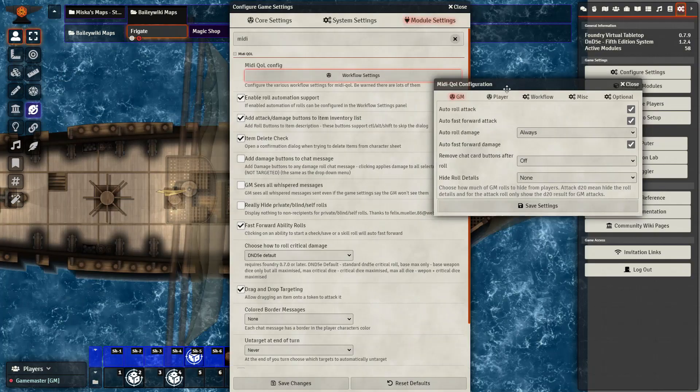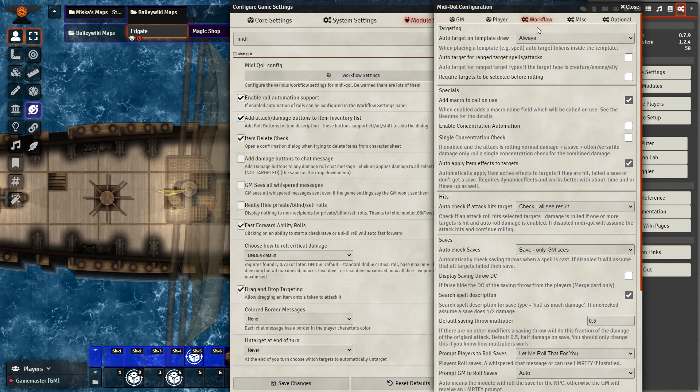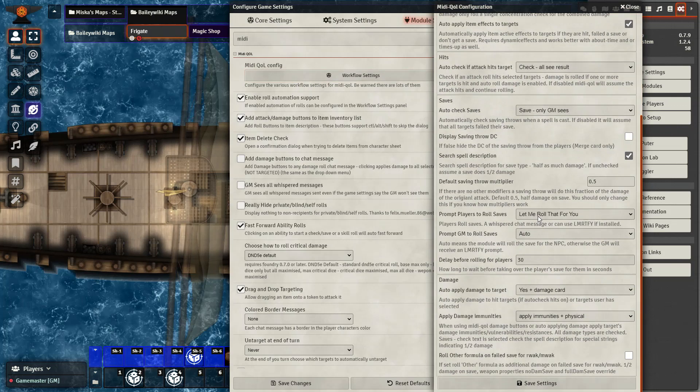Let's go ahead and get started right away with the Item Macro setup. If you haven't already in the MidiQL configuration, make sure you have included the add macro to call on use underneath the workflow tab. This is required for everything else moving forward.